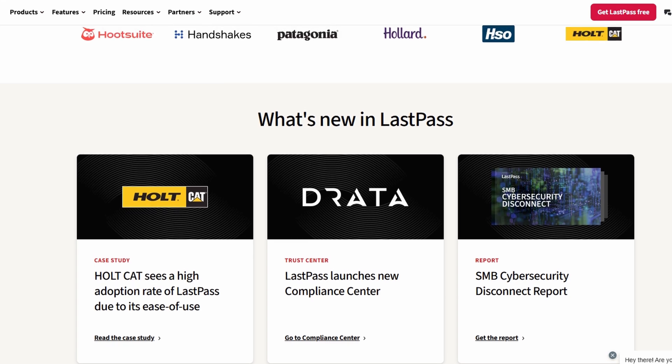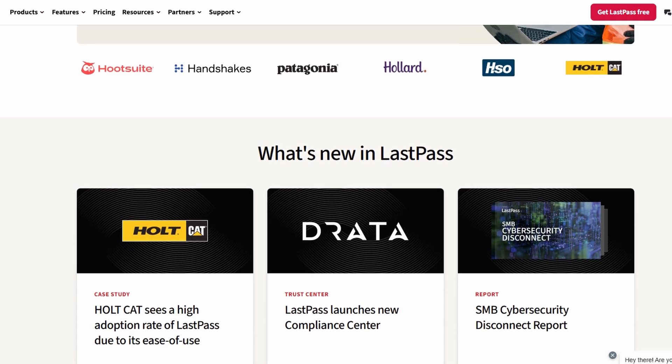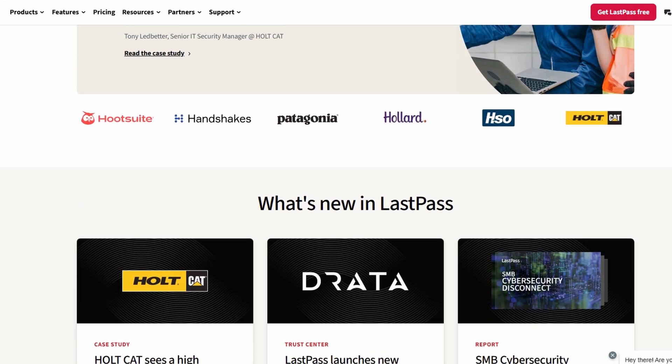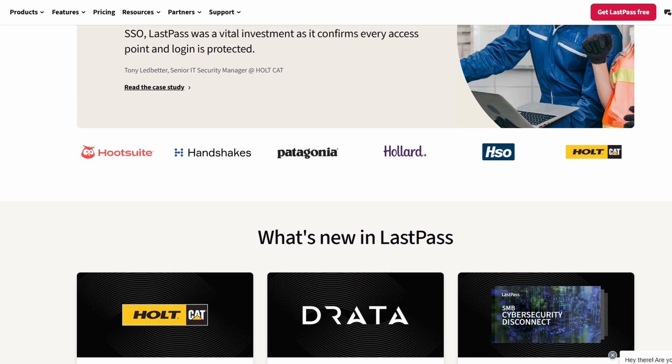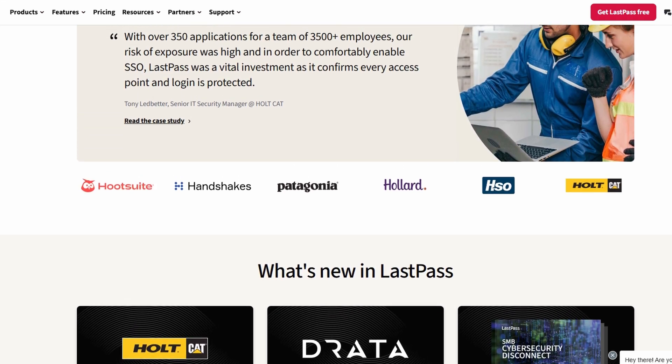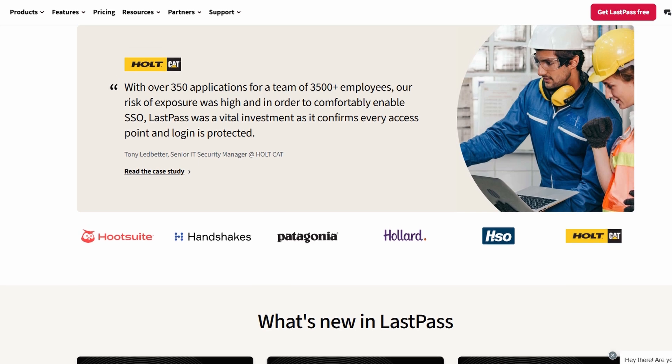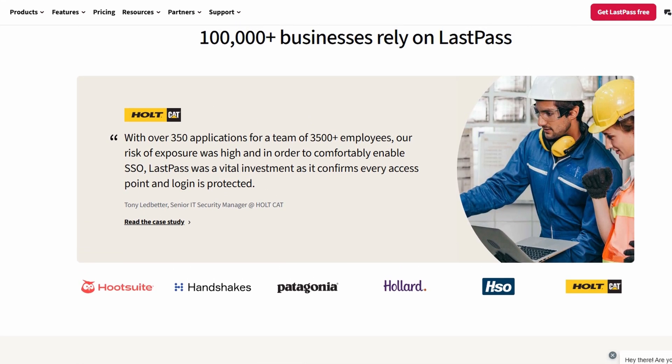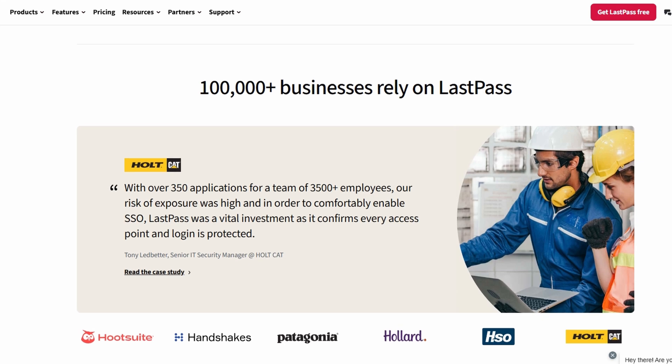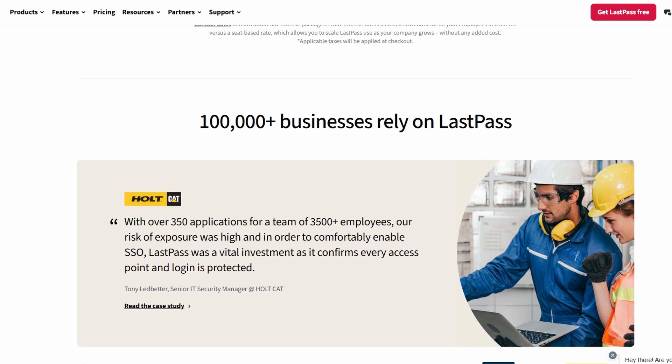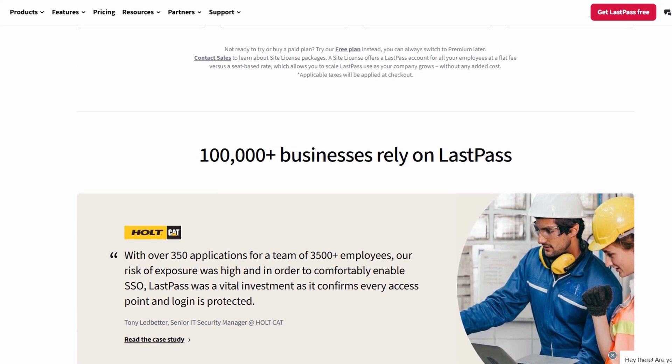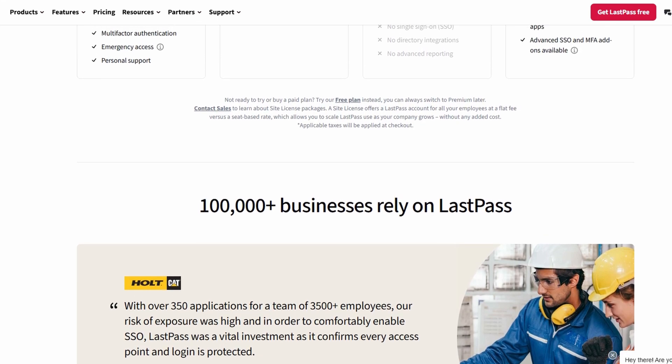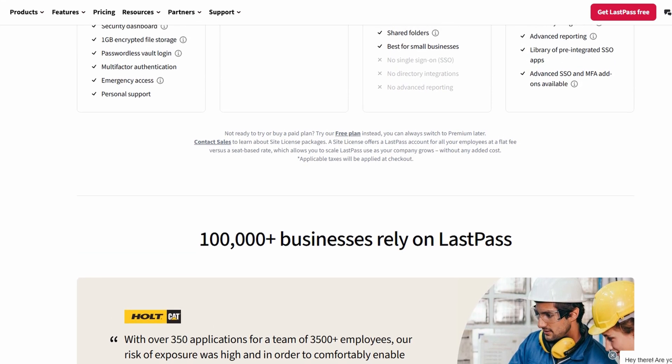LastPass streamlines password management by letting you generate strong, unique passwords and automatically store them with just a single click. When you log into accounts, the autofill feature makes accessing your saved passwords seamless. If you opt for a premium plan, you can access your passwords across all your devices, whether it's your laptop, smartphone, tablet, or browser extension.